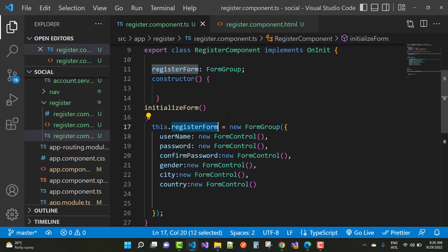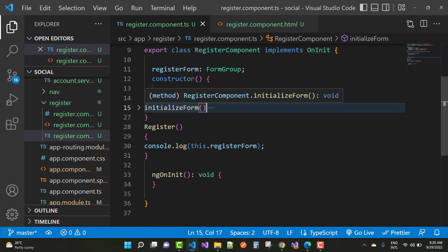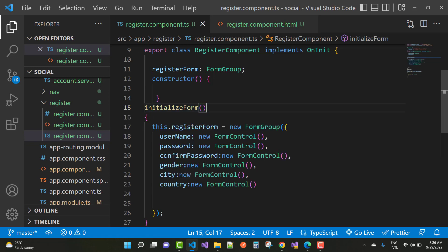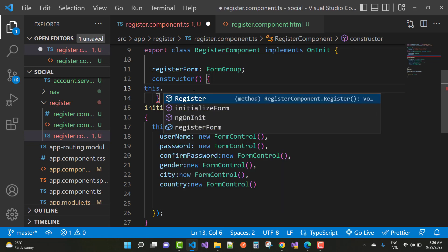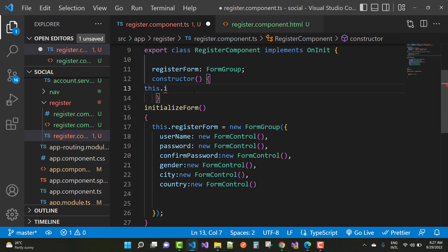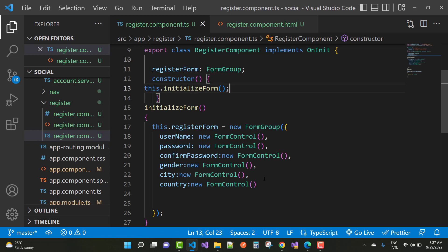The other issue is that the initialize form method is defined outside of the constructor. You need to call initializeForm() inside the constructor. Move it inside the constructor scope, and your problem will be resolved.